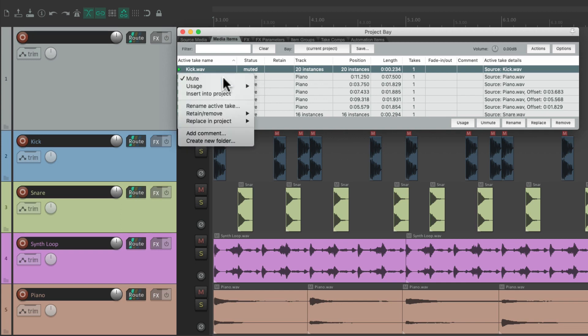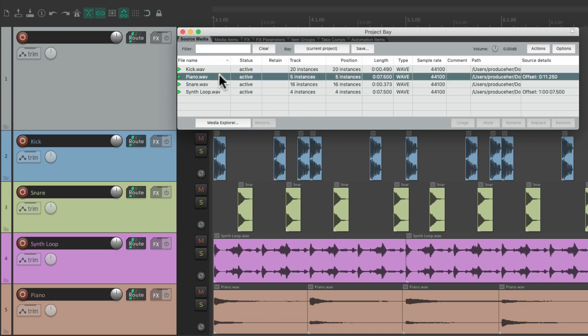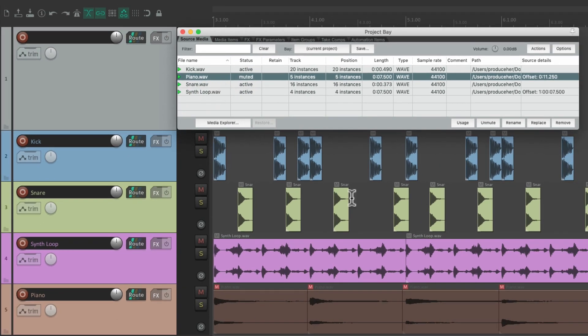And we can do that from the source media tab instead. For example, if we select the piano from here, and mute it, it mutes all the piano items. Because they're all connected to the same audio file.